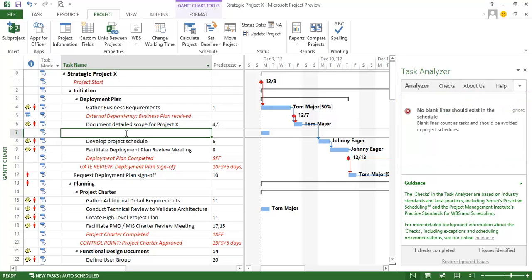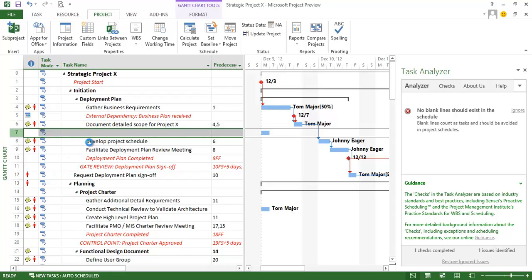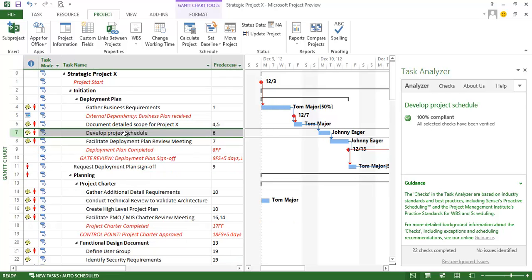And the next line here is a blank line which I shouldn't have in my schedule. This was a mistake when I built it. So I'm going to go ahead and just delete this particular task right here. And now that's gone.